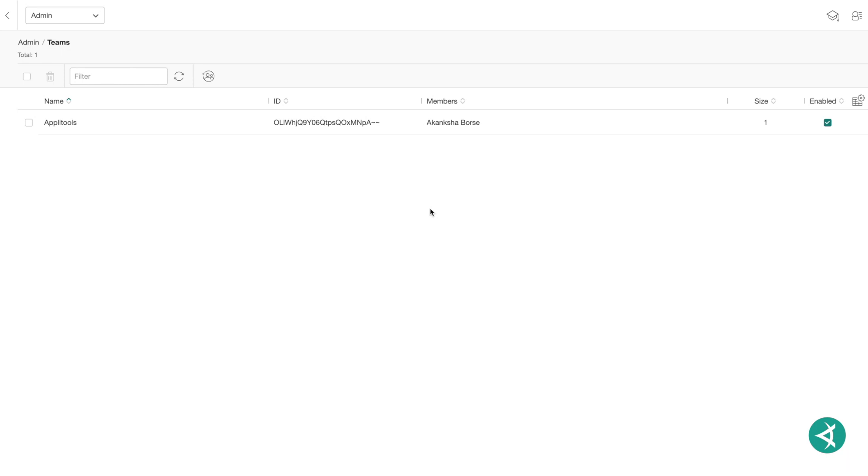The features on this view allow you to create new teams, remove teams, and access a team's team information view, allowing you to define the users, access rights, and other properties of the team.